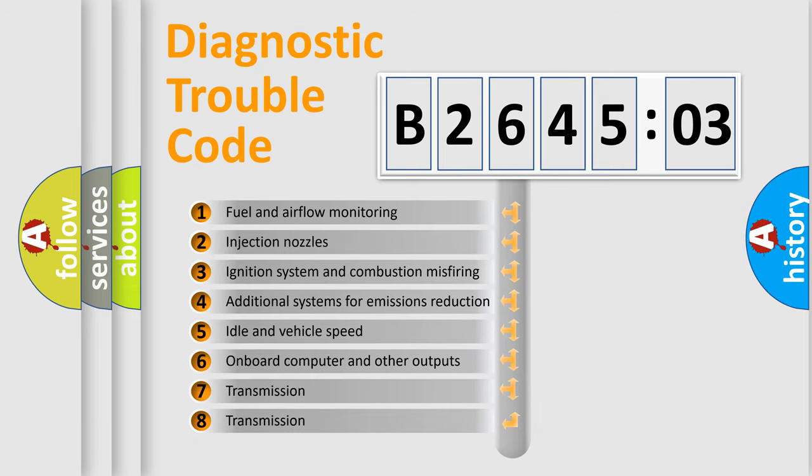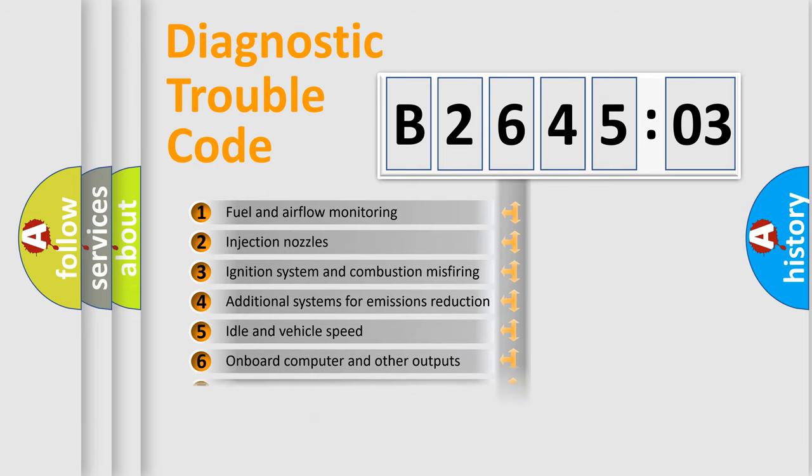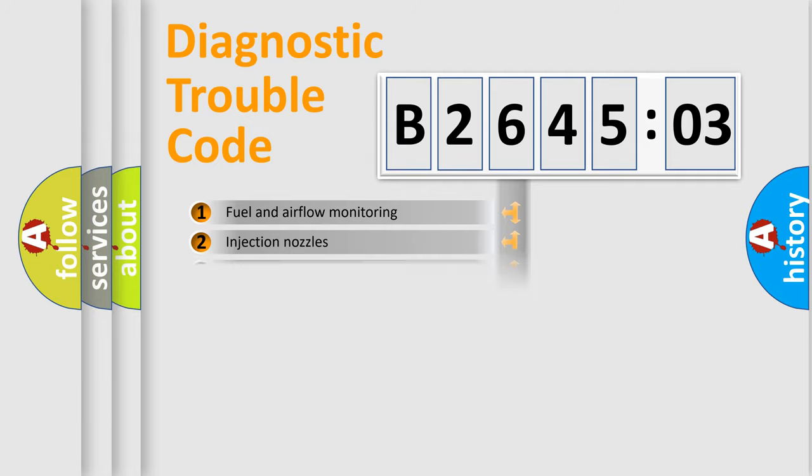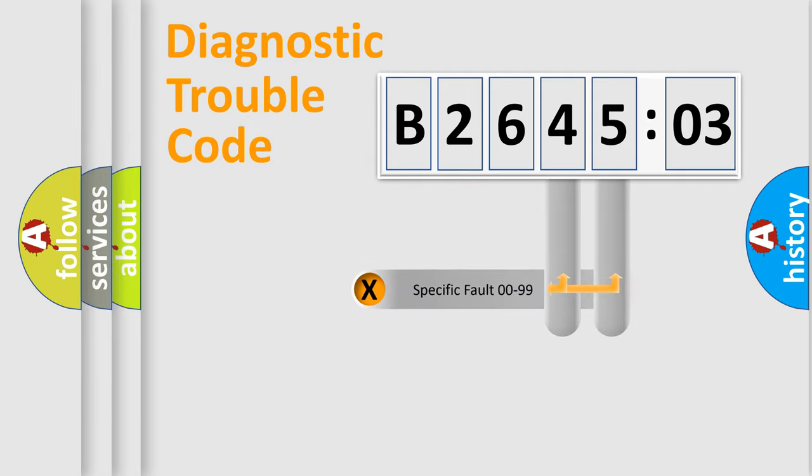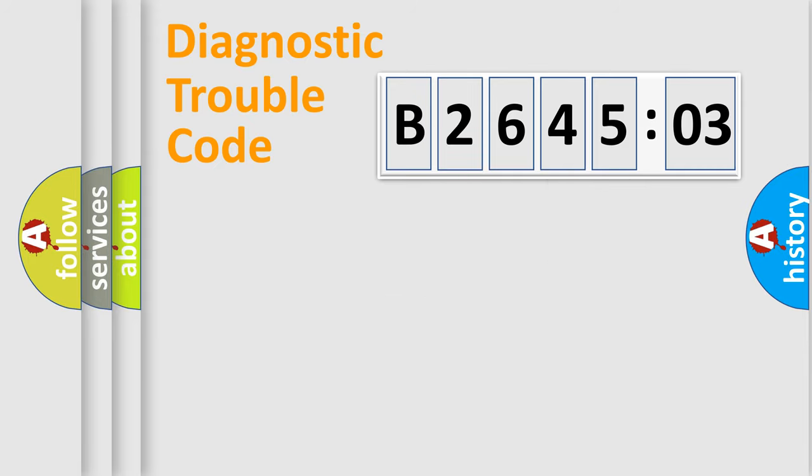The third character specifies a subset of errors. The distribution shown is valid only for the standardized DTC code. Only the last two characters define the specific fault of the group.